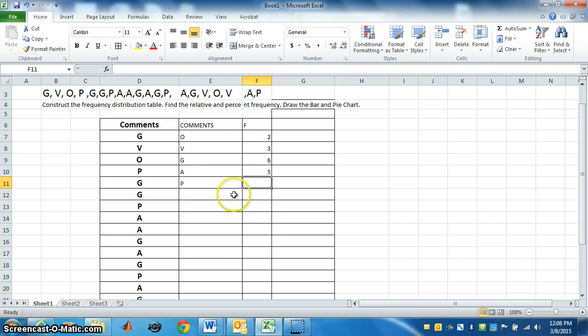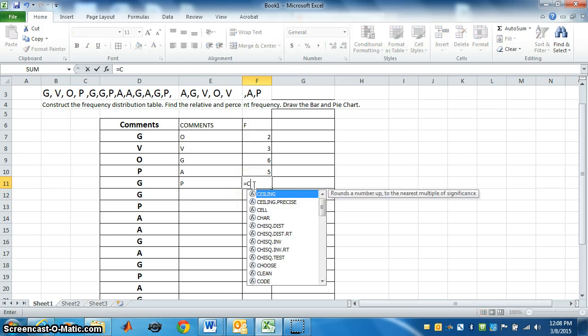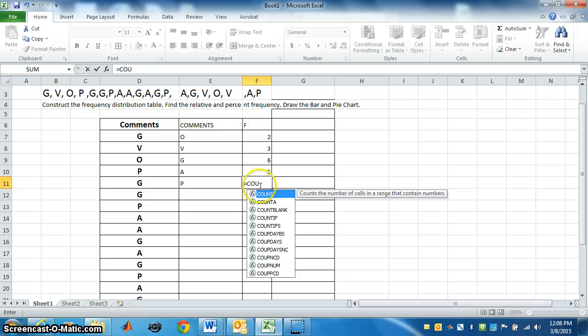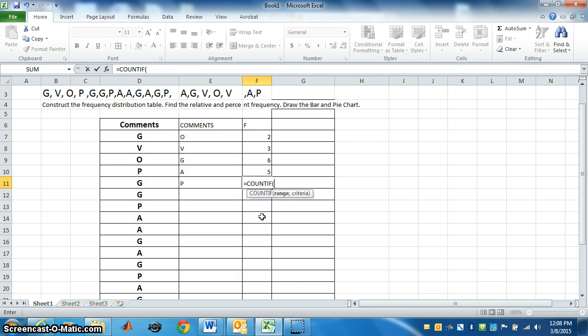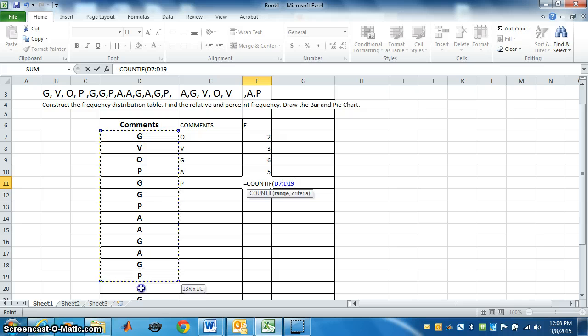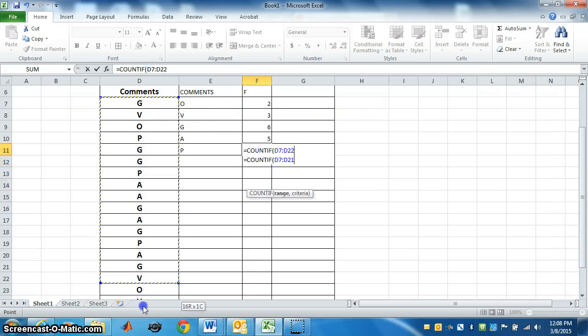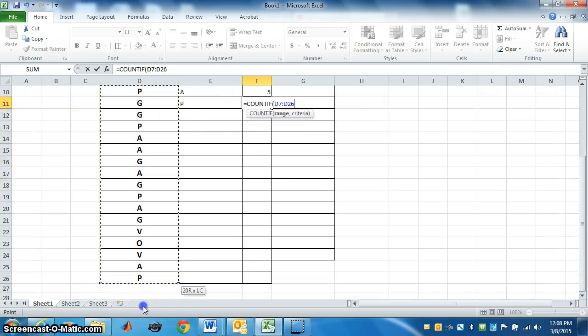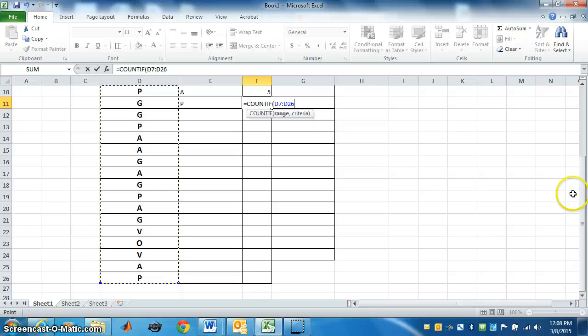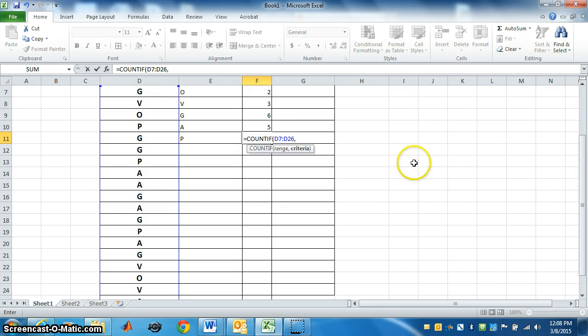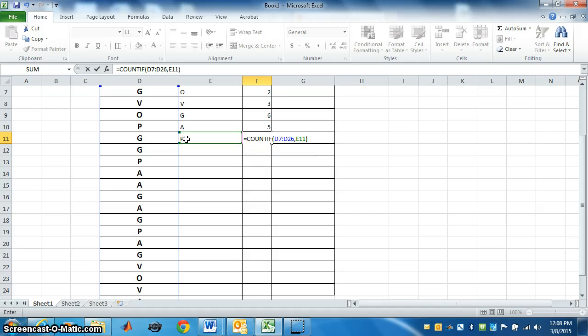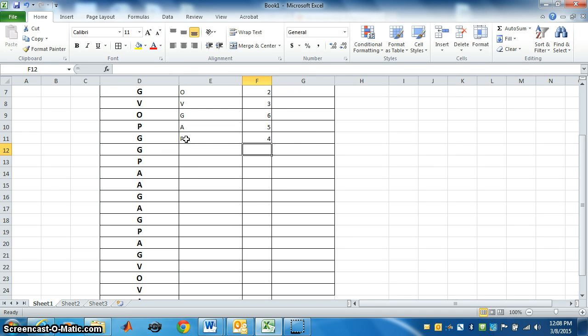Last one. Equal, COUNTIF. Select, go up, comma. Select P. Close the bracket, press enter. So it is four times.